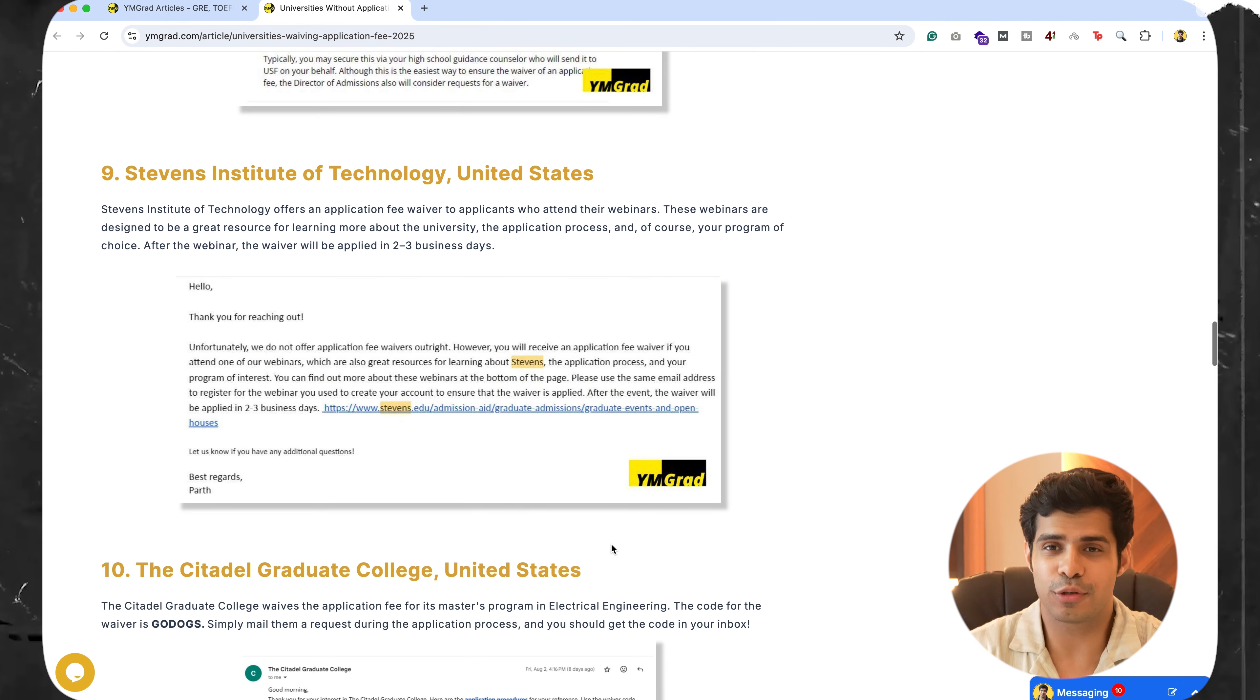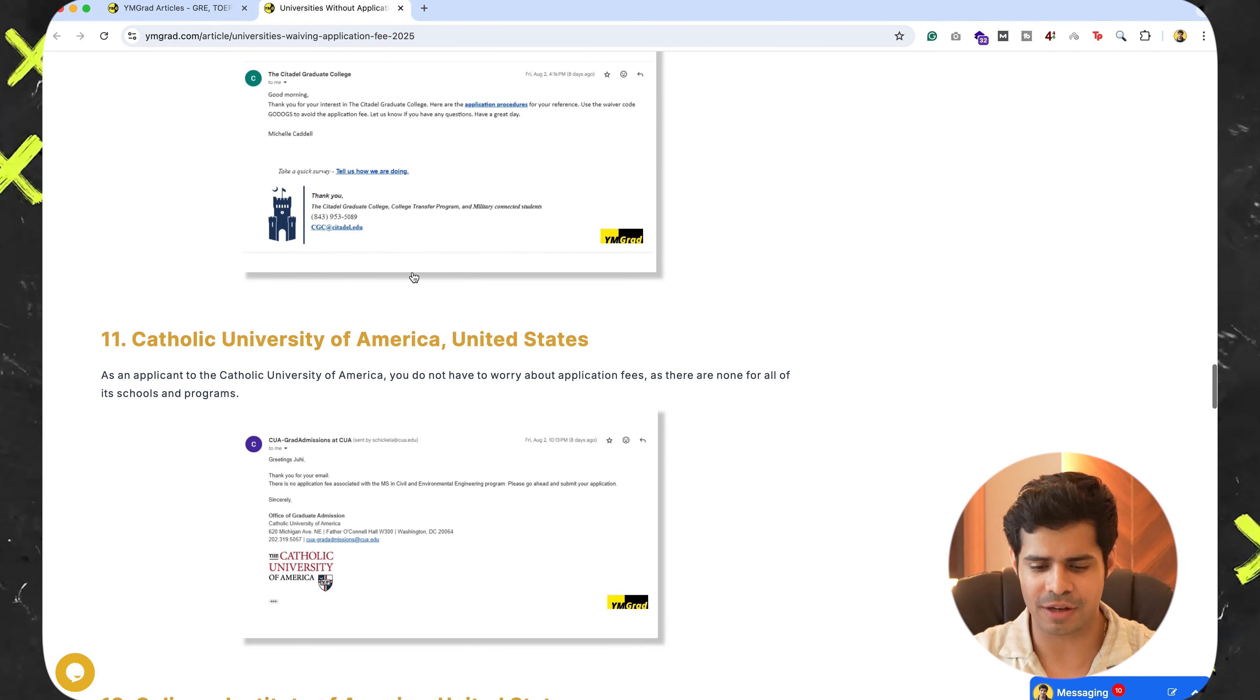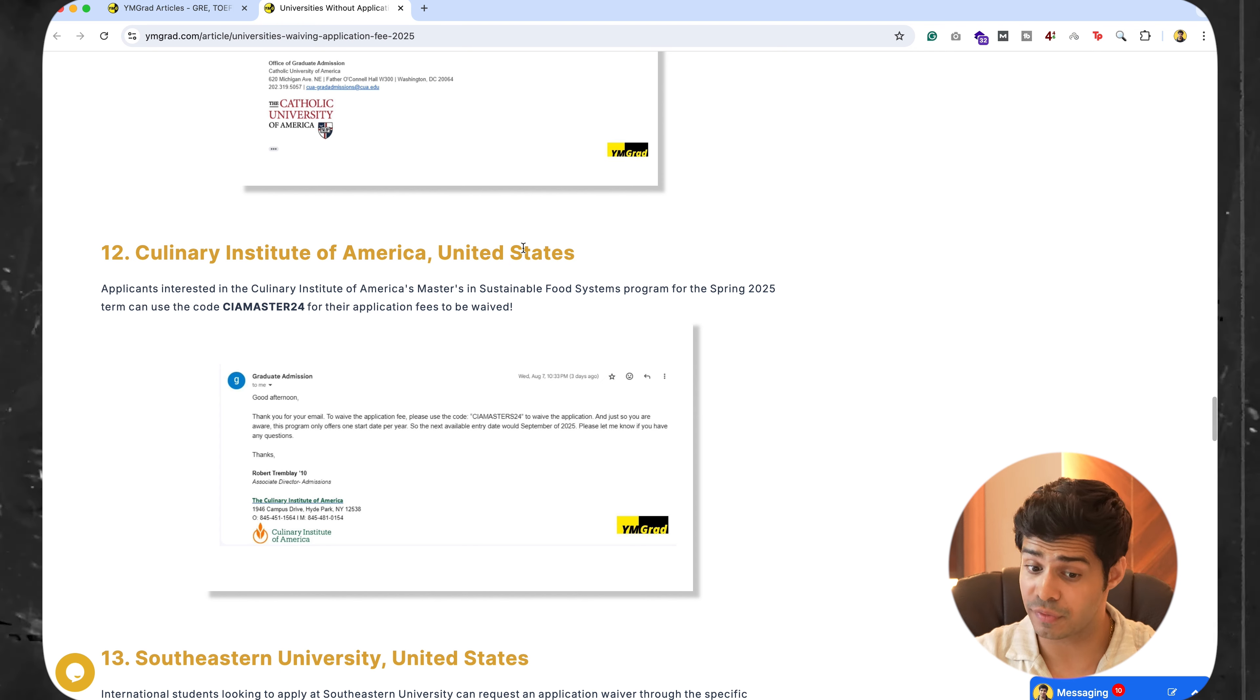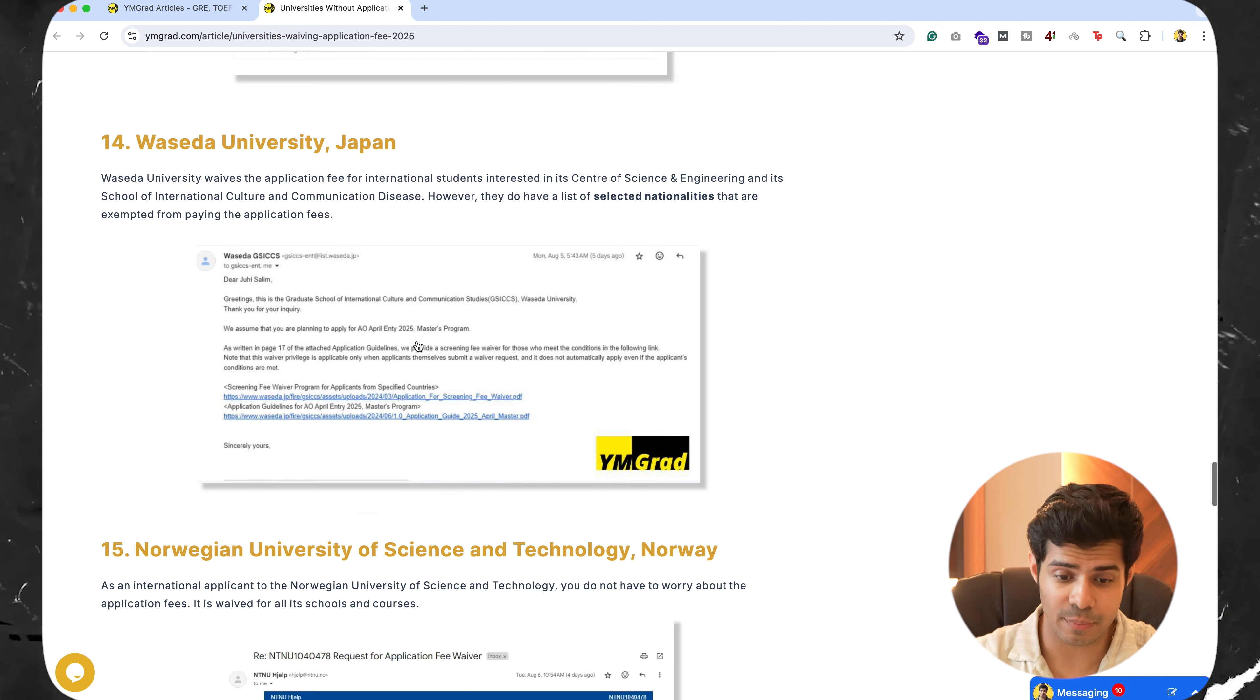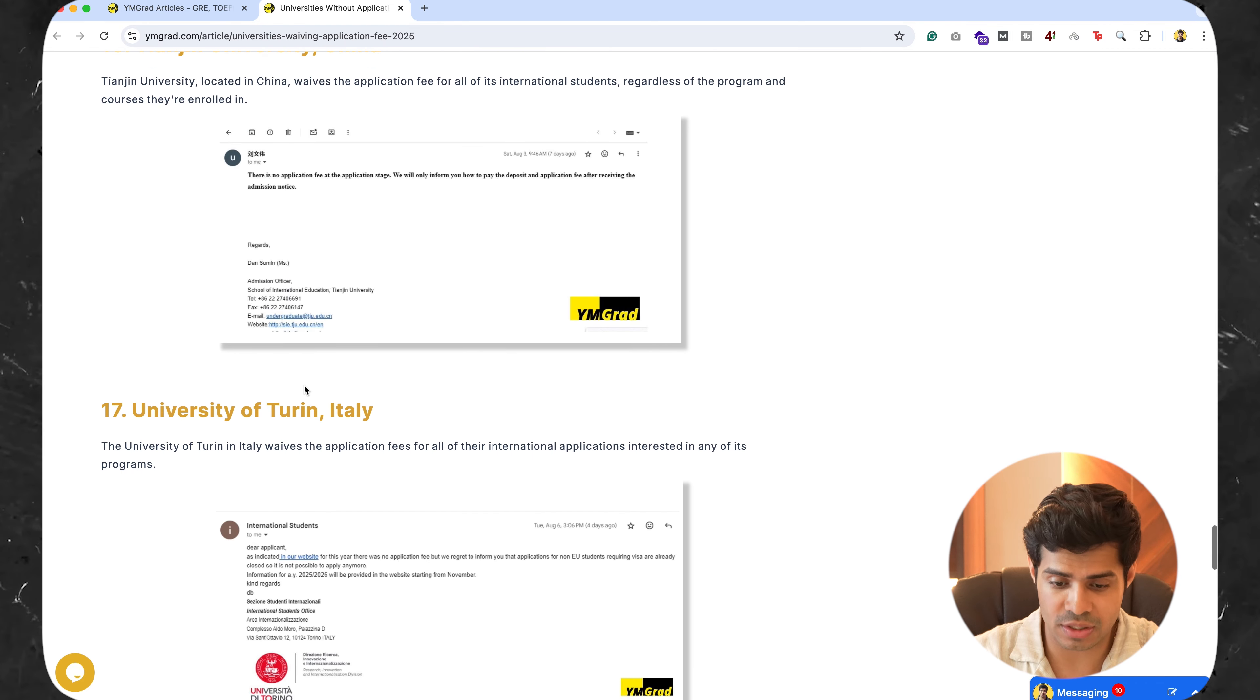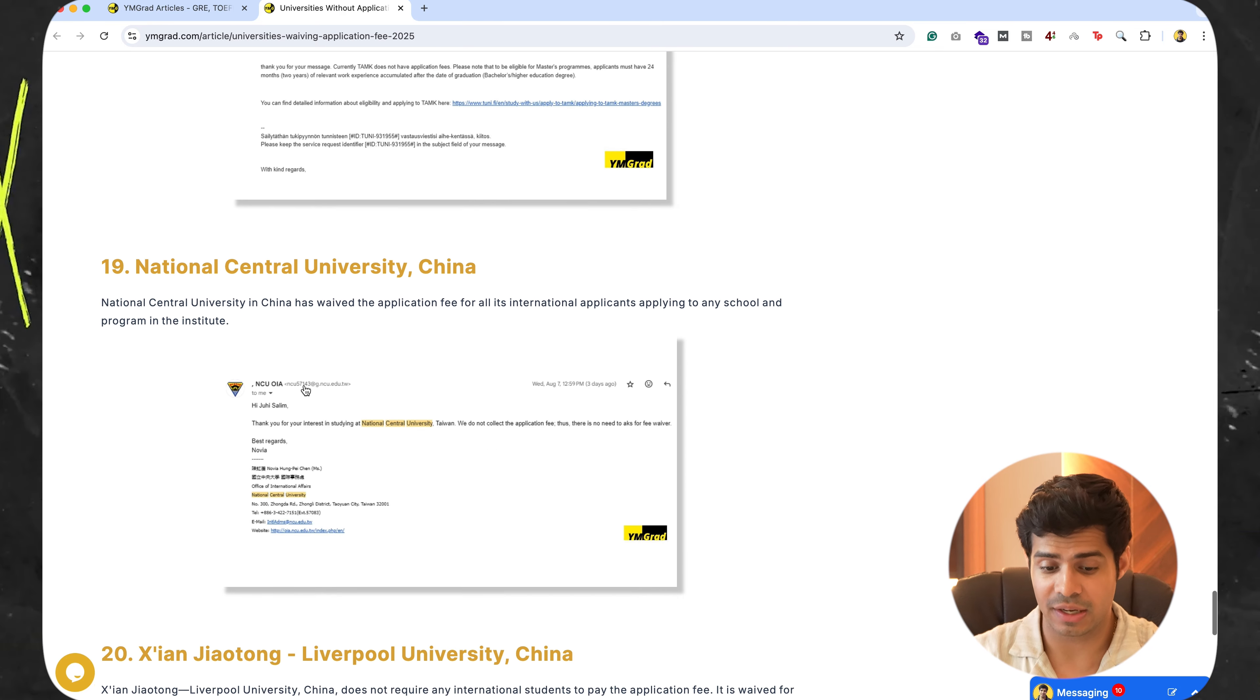So again, close to $100 again saved up. There's other universities, other colleges, Citadel Graduate College, Catholic University of America, Culinary Institute of America, United States, they gave again their code as well. Southeastern University, we have Wesleyan University, we have Norwegian University of Science and Technology, we have Tianjin University, China, we have one in Italy, we have one in Finland. So, there's quite some over here.